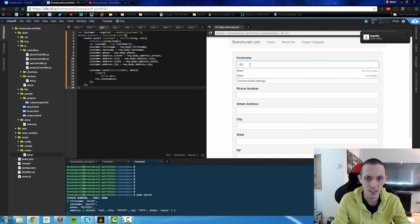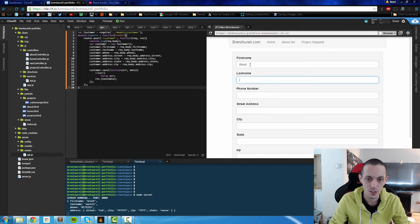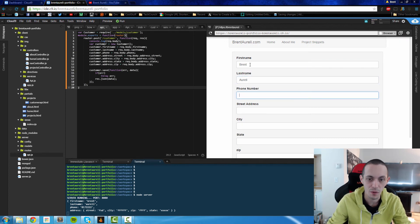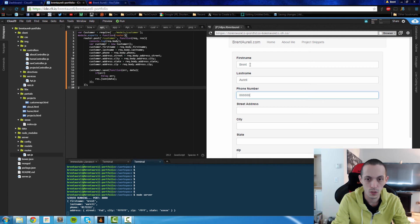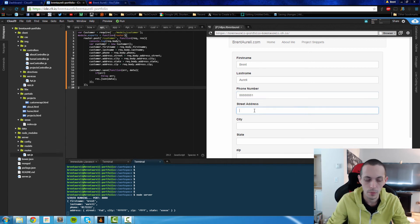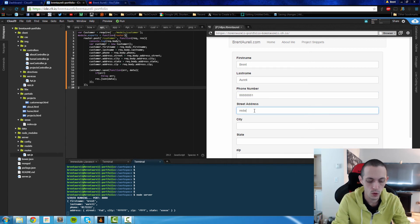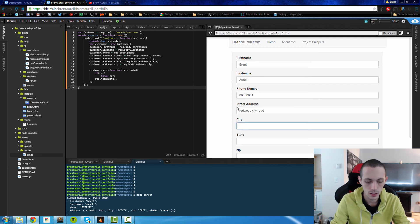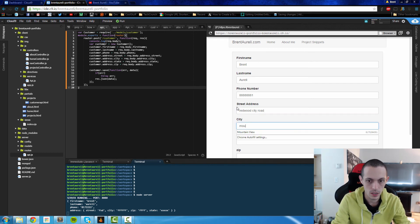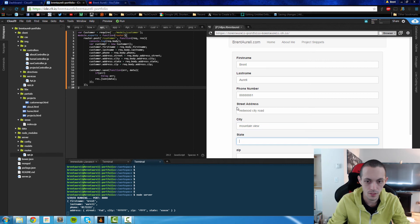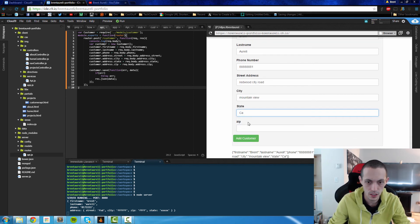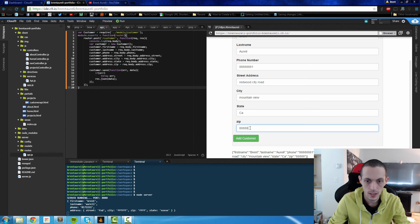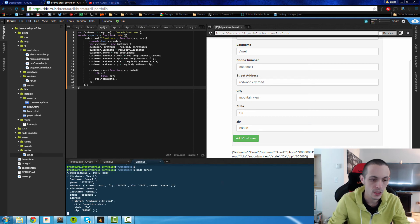So I'm going to rerecord this because I originally put in actual information. So we'll just put some dummy information. Redwood city road, mountain view, I'm in mountain view now, California, and add the customer.